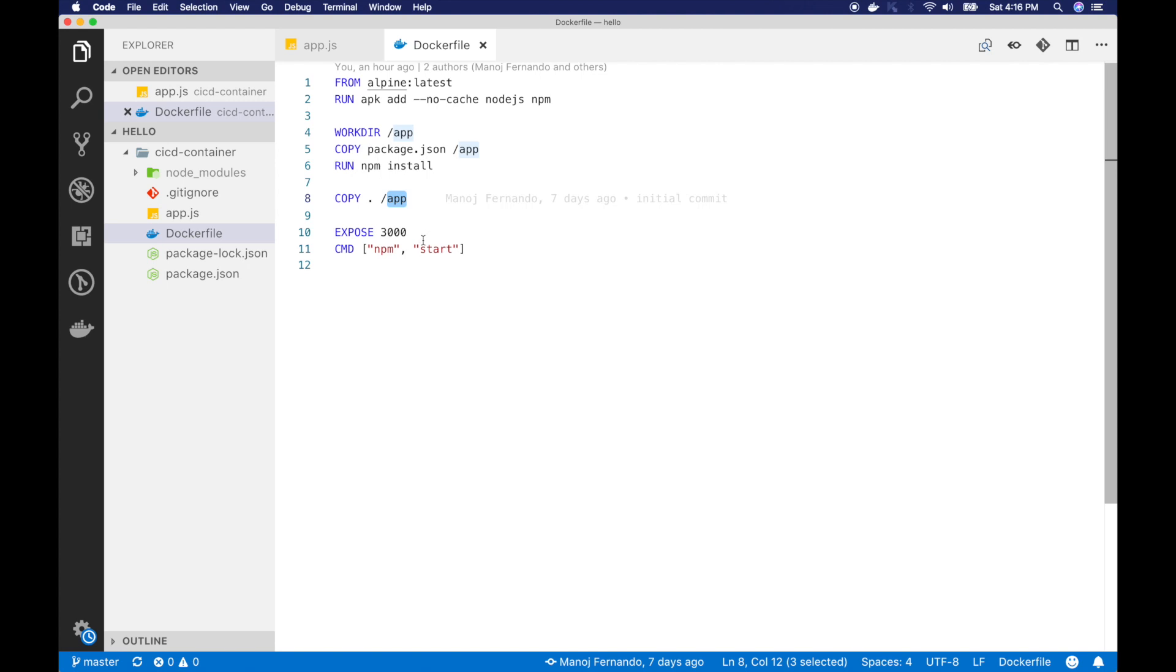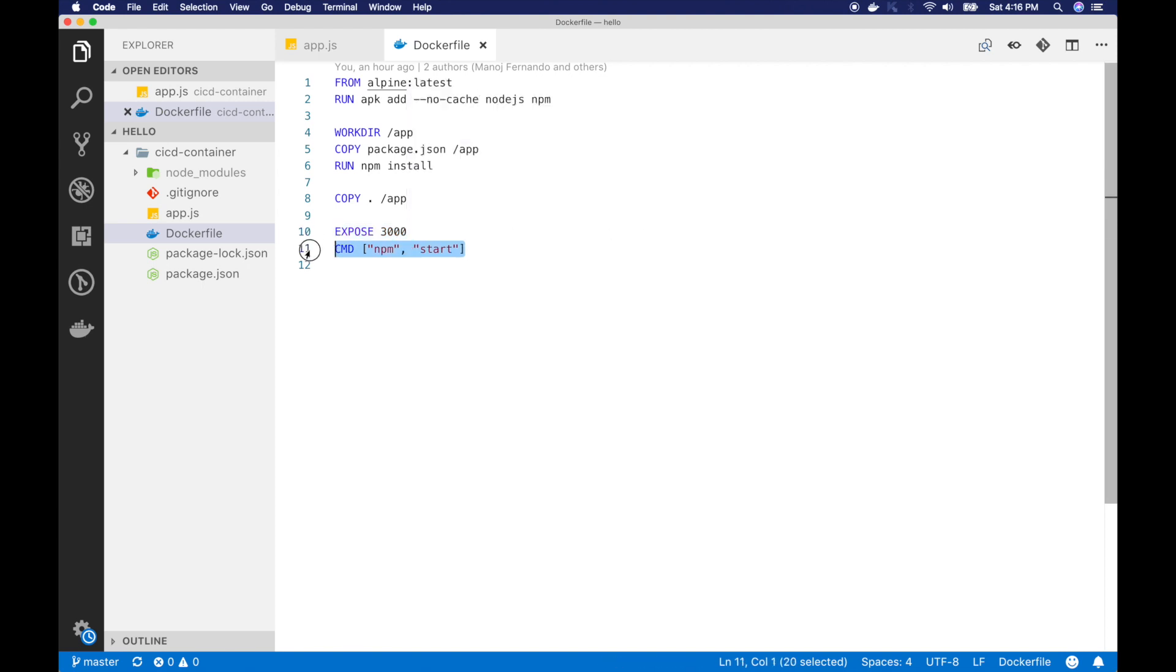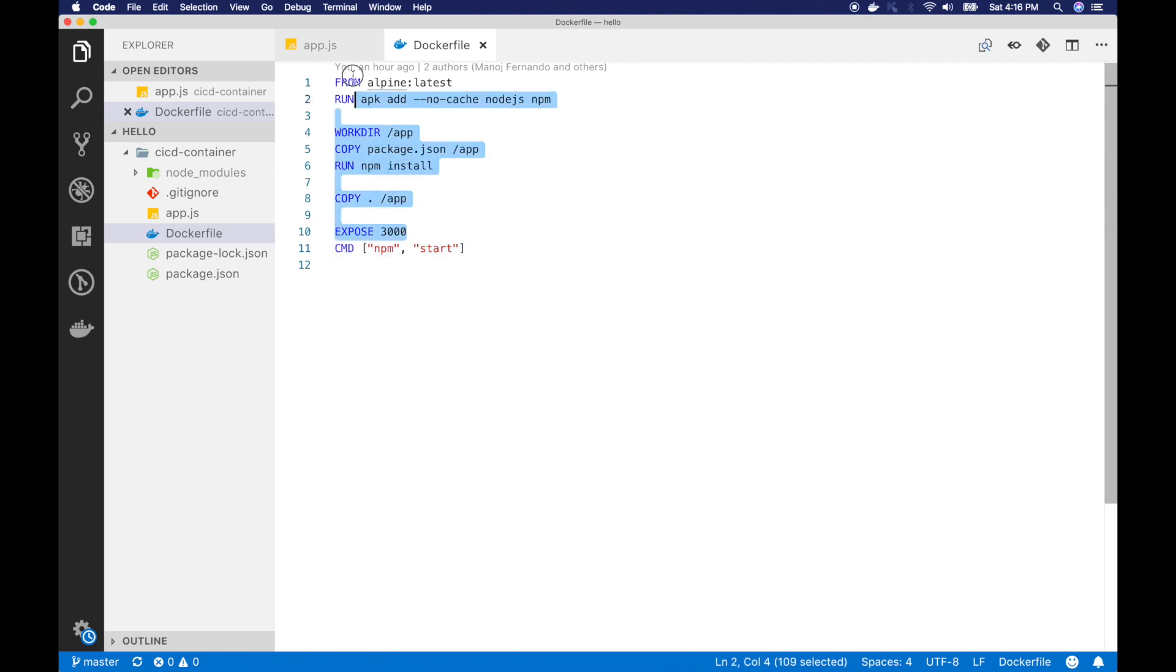So then I will expose 3000 because my app is running on port 3000. And then I have a CMD command. So this gets run when somebody issues a docker run command on the image that is built from this Dockerfile.